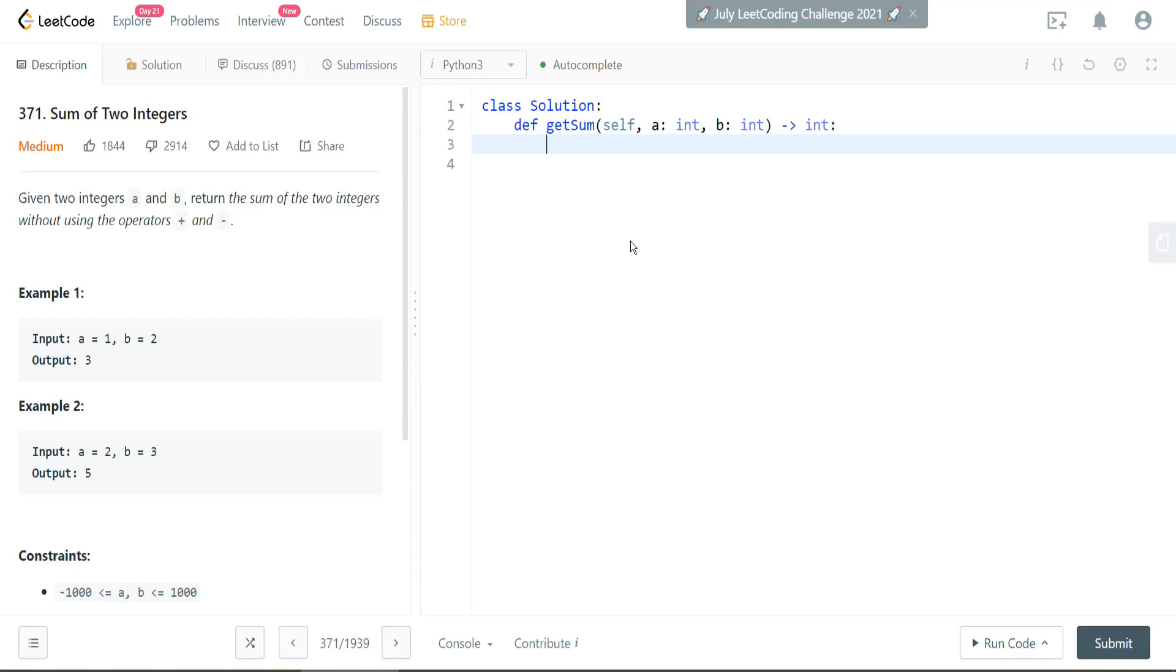So there's a straightforward way of doing this. My thought process is I want to take both of these numbers, and I want to sum the two numbers, but how can we sum the two numbers without the addition? We can just wrap that in a sum function and then add them into a list. So something like this, A and B, and sum that.